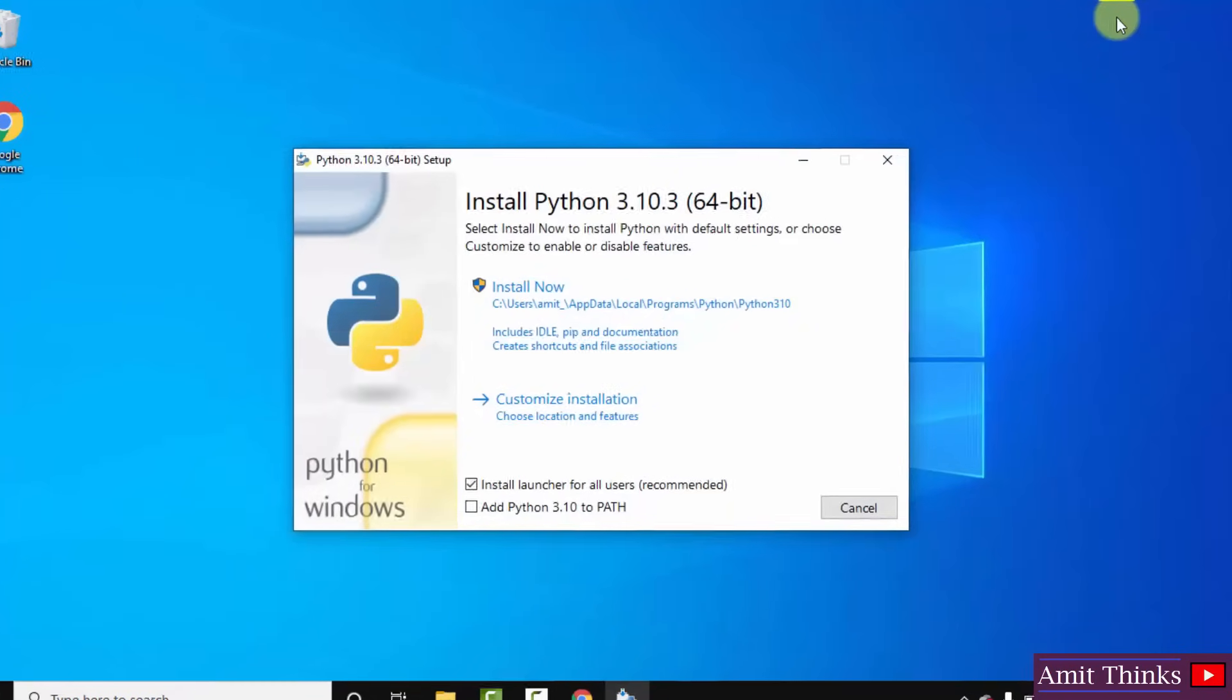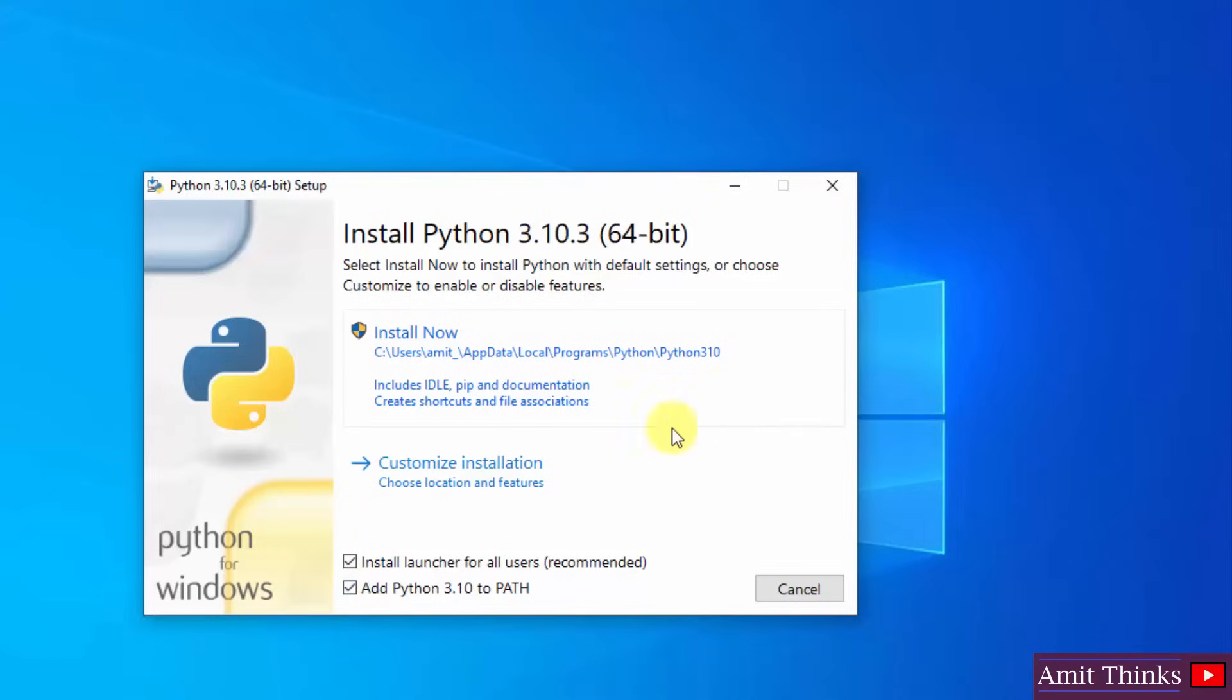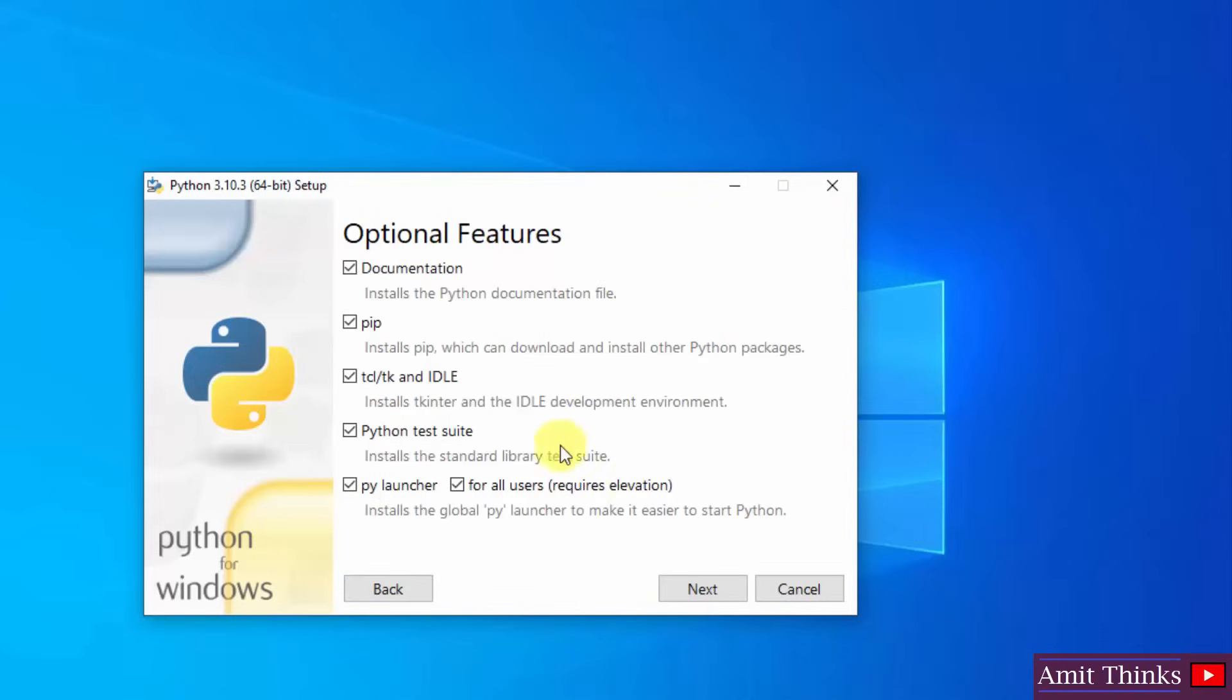Now the installation started. Here it is Python 3.10.3. At first click on add Python 3.10 to path. Now click on customize installation.